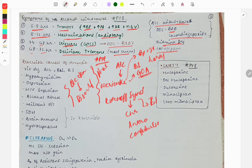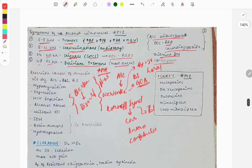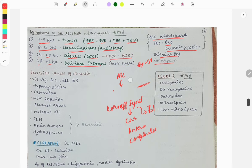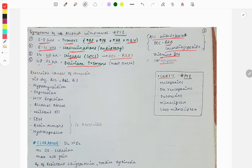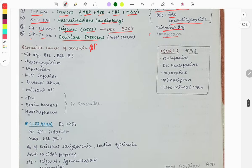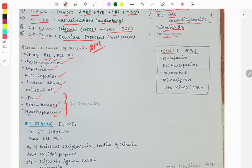For alcohol withdrawal, the drug of choice is benzodiazepines; chlordiazepoxide can also be used. Reversible causes of dementia (a previous year question) include vitamin deficiencies (B12, B1, B3), hypothyroidism, depression, HIV infection, alcohol abuse, Wilson's disease, and surgical causes such as subdural hemorrhage, brain tumor, and hydrocephalus.